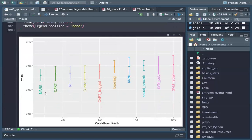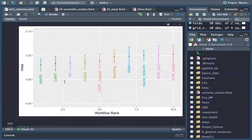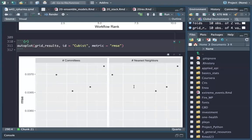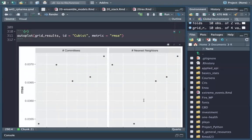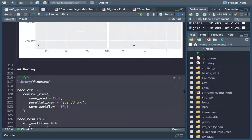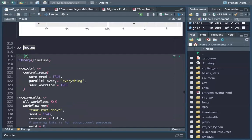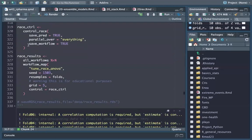MARS performs best across the models compared to the others. We have some information about the other parameters. Then we do the racing — the racing is what is used inside the stacking. We load the racing results.